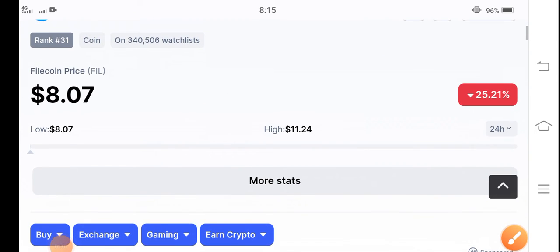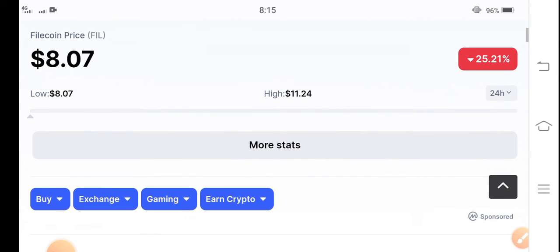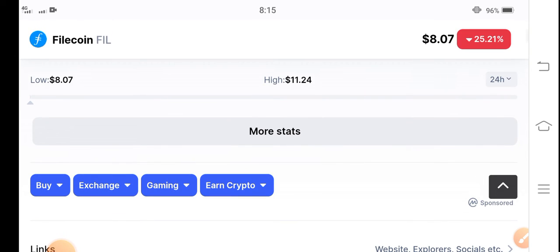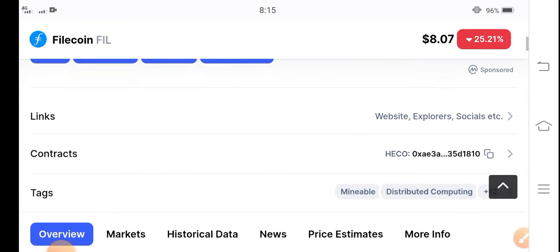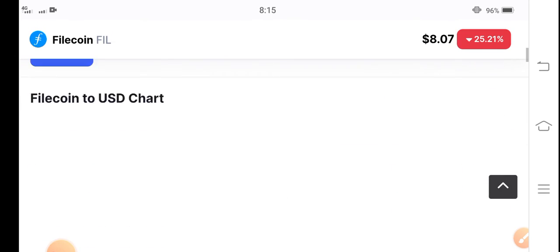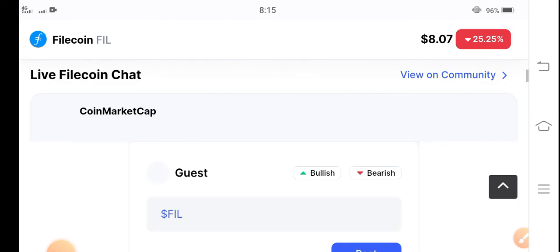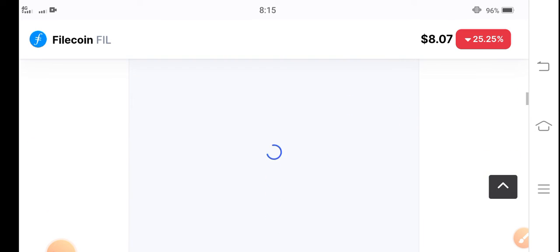I hope that if you hold Filecoin just for the upcoming 24 hours, maybe the price is going to hit $10. So easily you can earn $2 from Filecoin in three days.